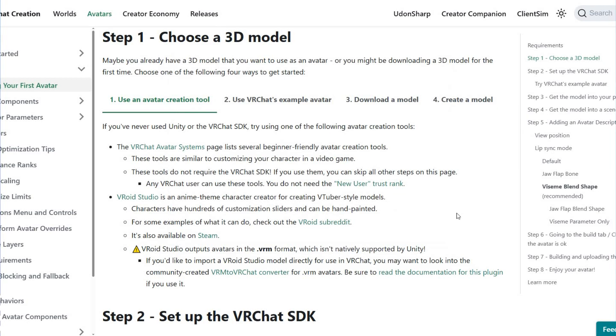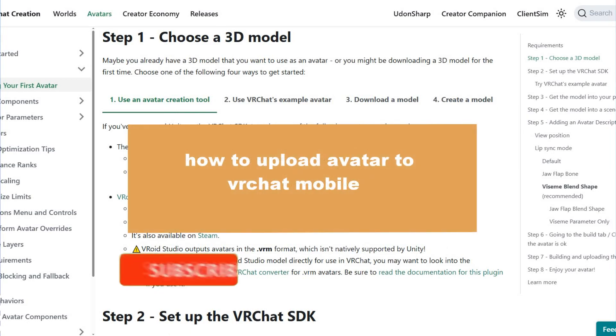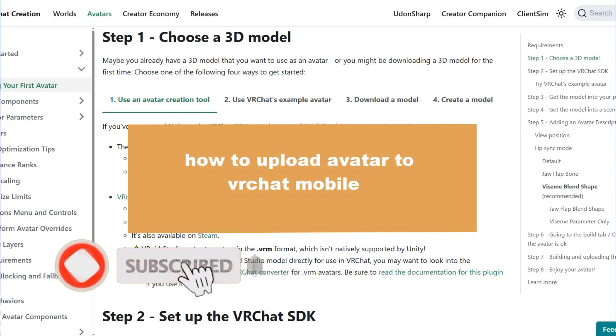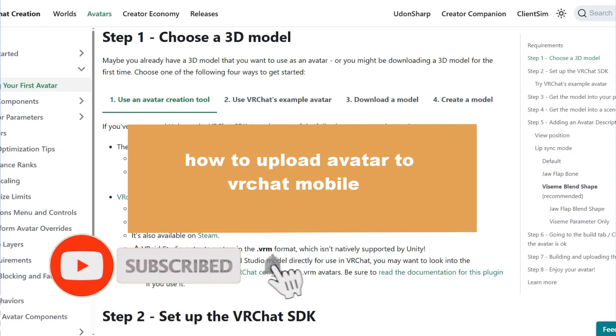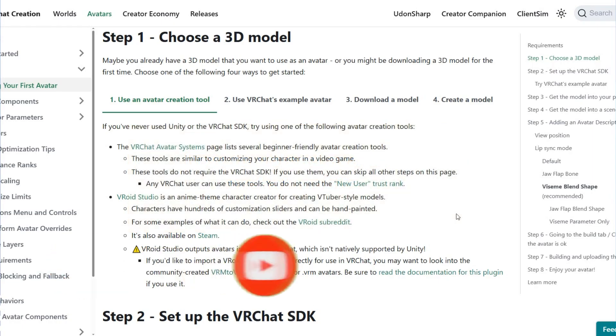Hello guys, welcome to a new video from the channel. This time we'll check how to upload an avatar to VRChat mobile. First, you have to choose a 3D model.